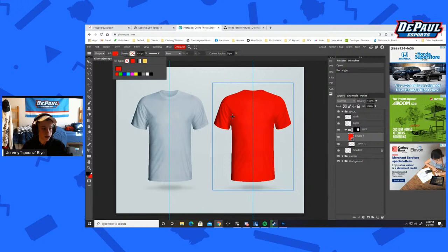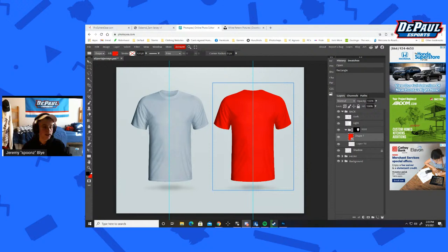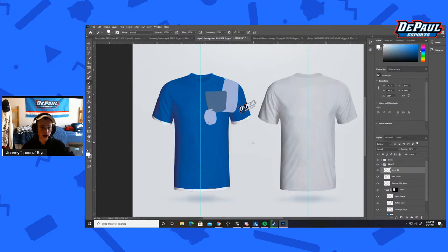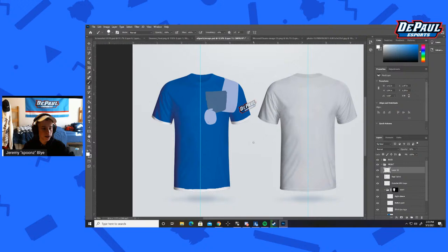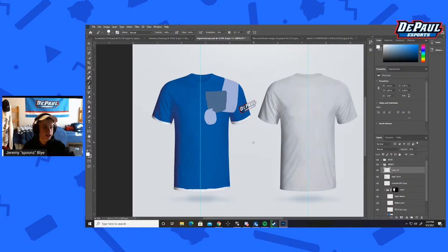If anyone runs into any issues or needs me to send this template, feel free to reach out. Discord on the DePaul Esports server — I'm Jeremy Spoons, or kitten number 6757. Feel free to reach out. I hope this gives a good understanding of how to make it and how to make it look nice. I look forward to seeing some of these designs. I'm going to try and put one together — I'm not a huge graphic design type of guy but I do enjoy doing things like this.